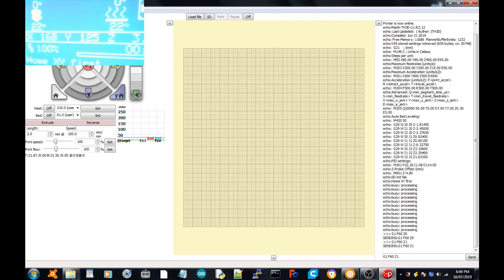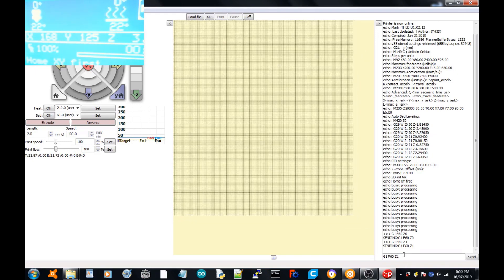Not too badly though. So now we just need to read the value on the screen. For me, it is Z 3.2. So what we're going to do now is calibrate it to use that Z value.